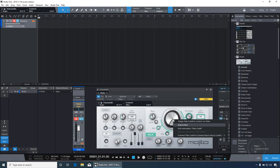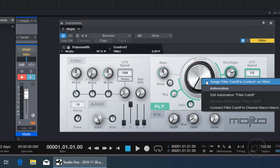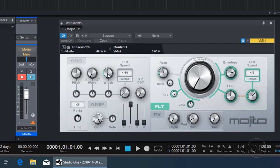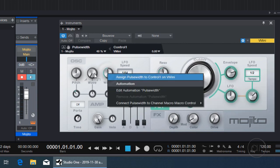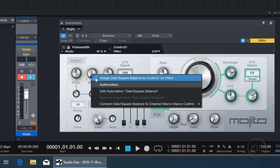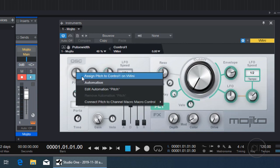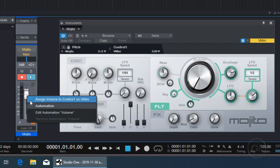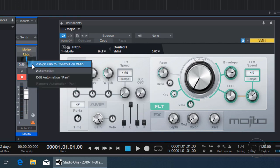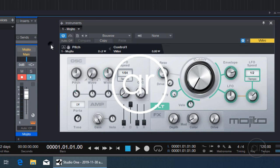Basically, anywhere you right-click and see an option to assign to a control, you can map that to the V Mini, whether it's on a VST instrument or even on the mixer, where you can assign volume sliders and pan controls. I hope you enjoyed! Thanks for watching!